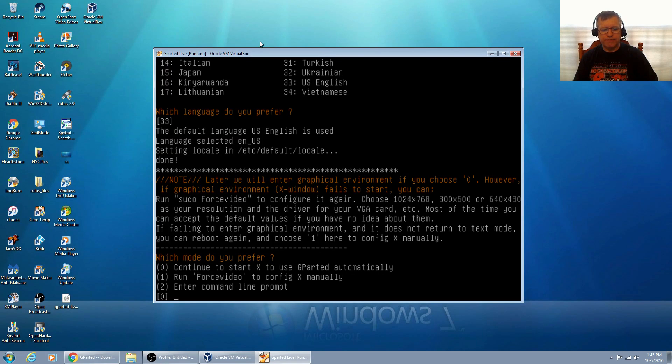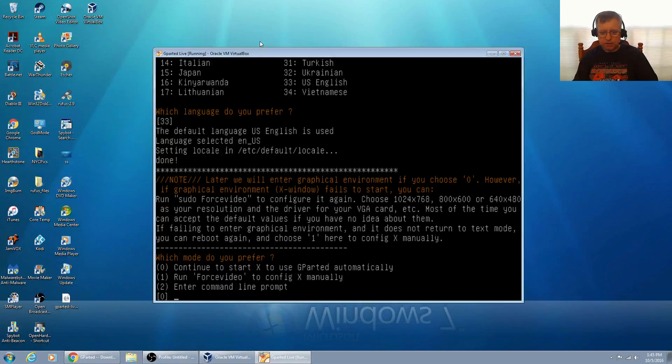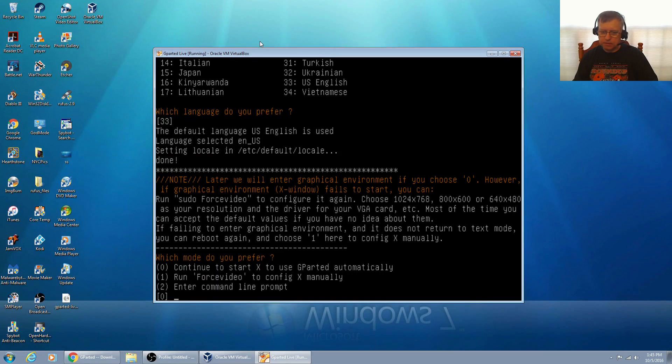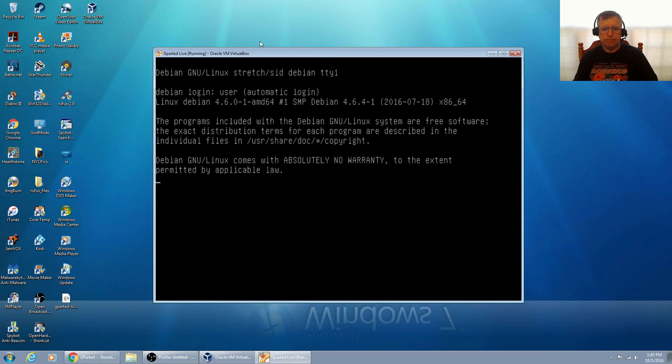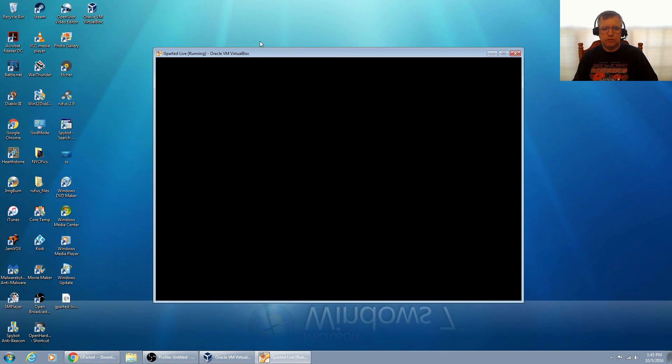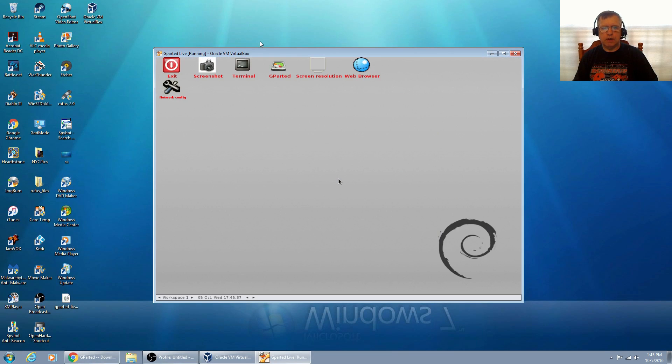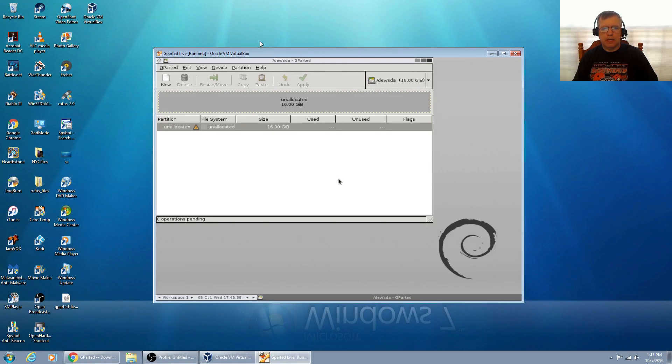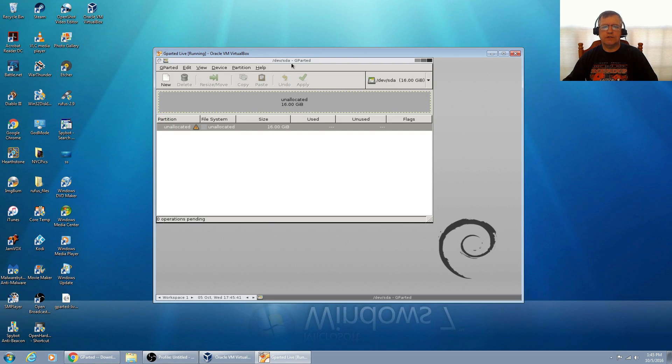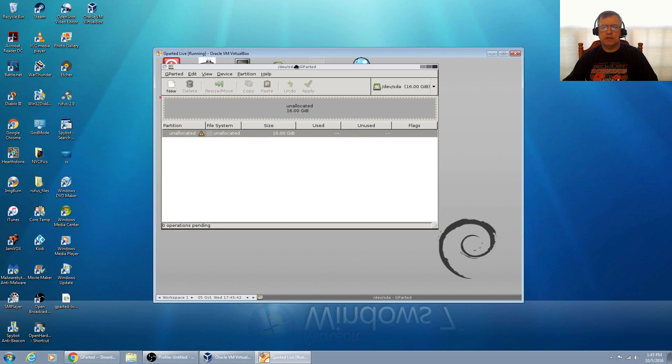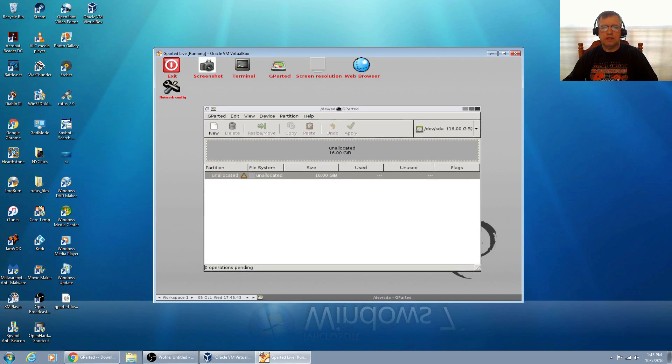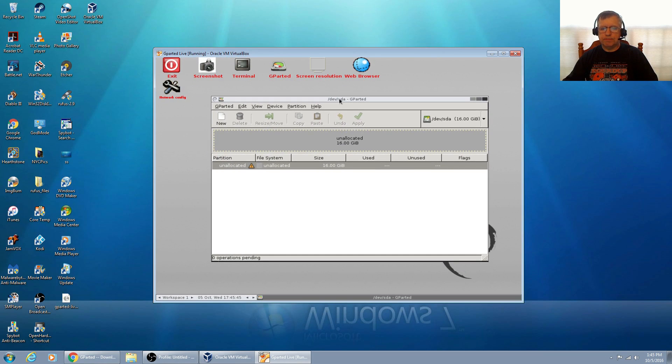Now it's asking me which mode do I prefer and I'm going to take the default which is zero, continue to start X to use gparted automatically. So now gparted is going to come up.